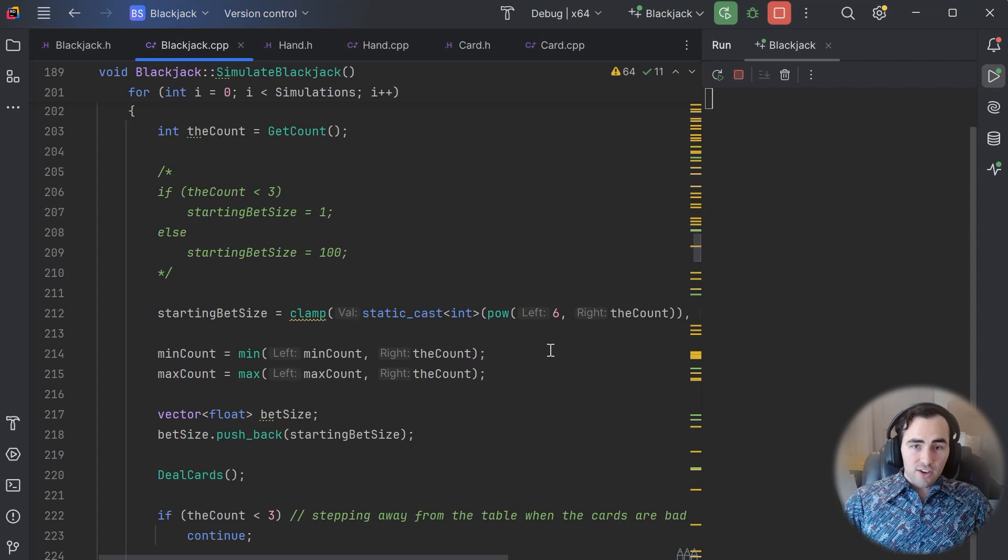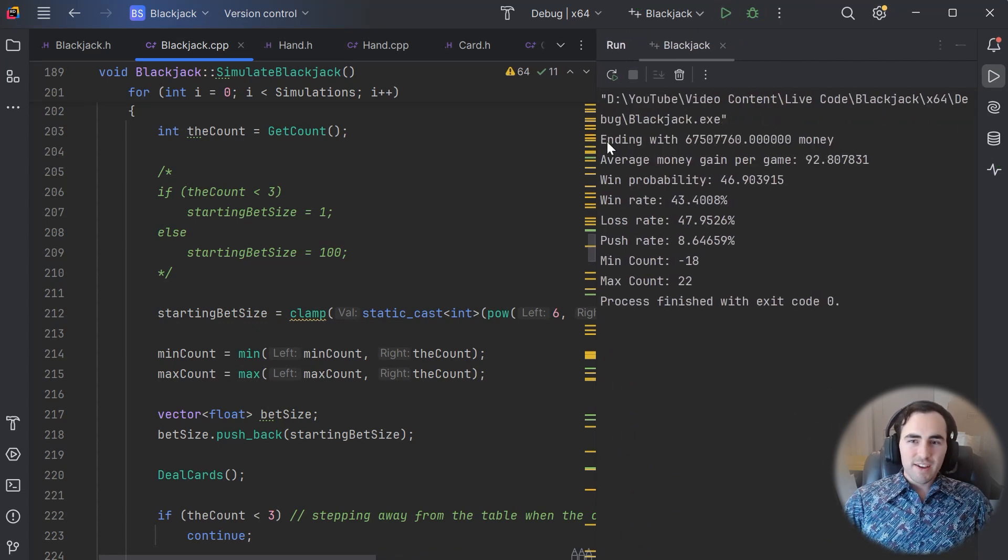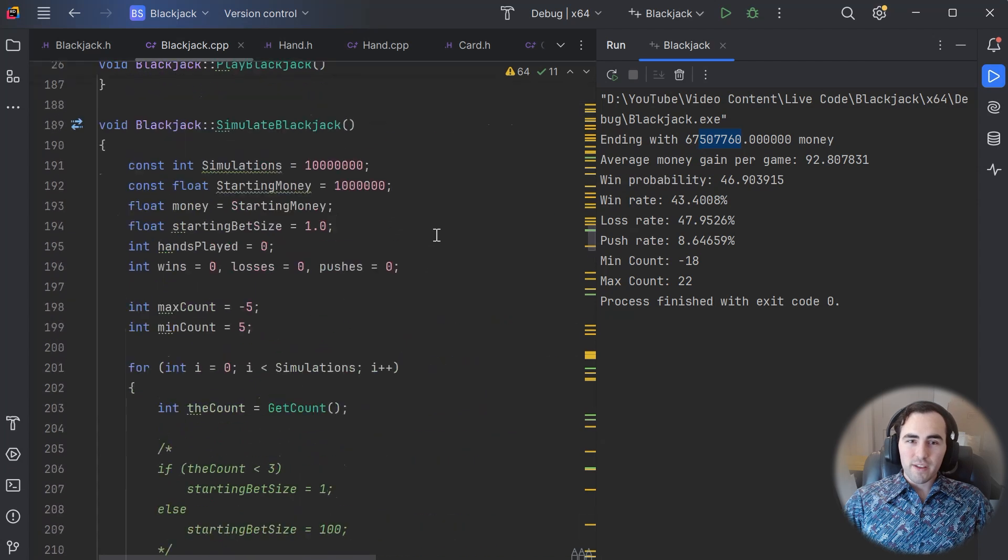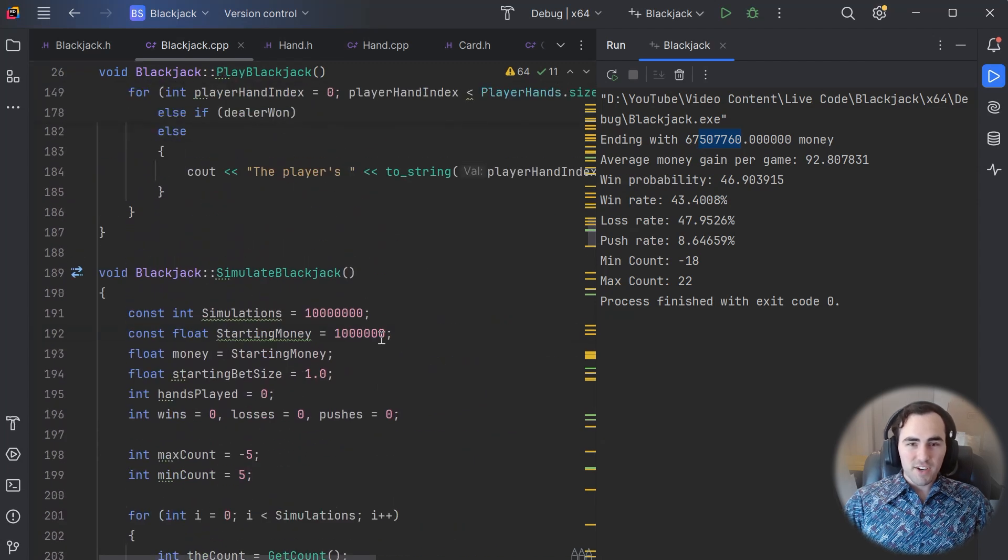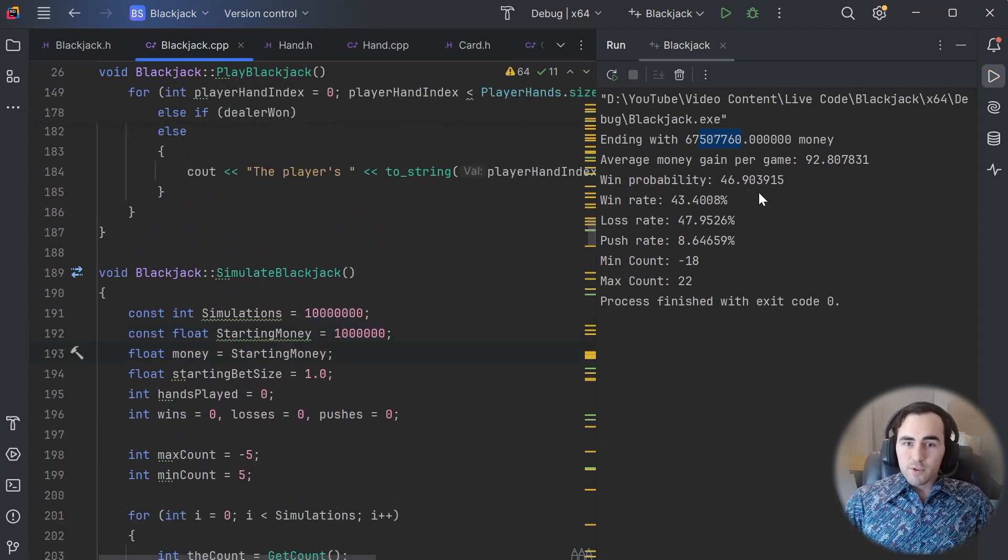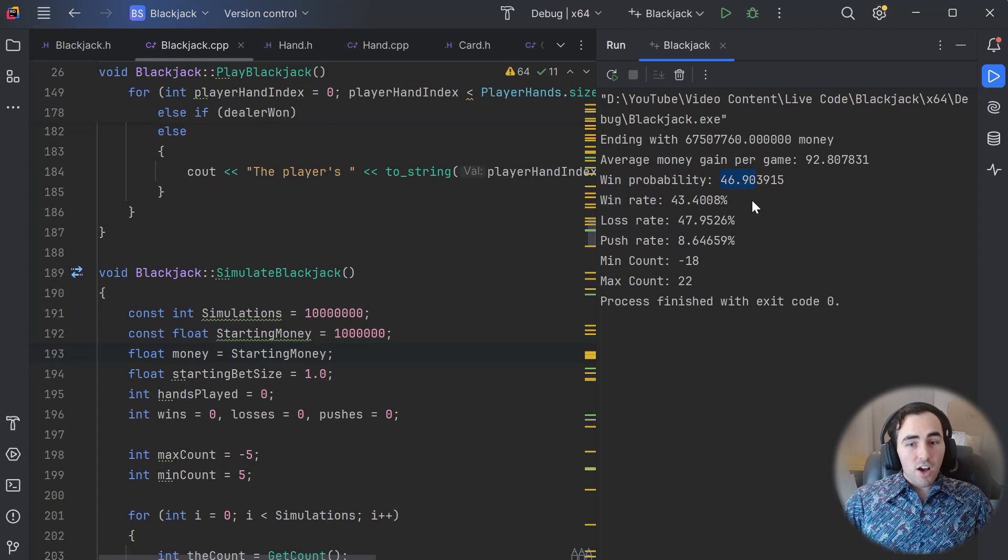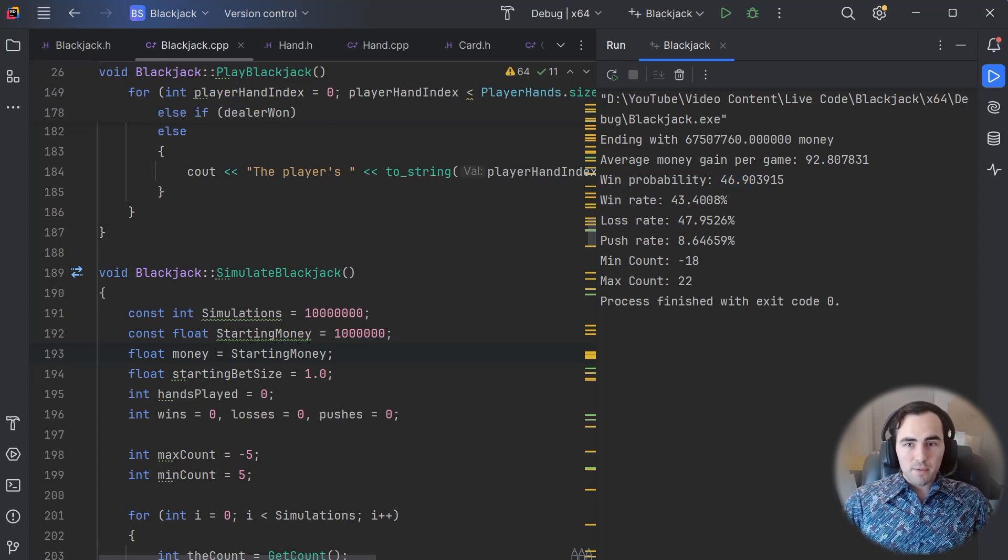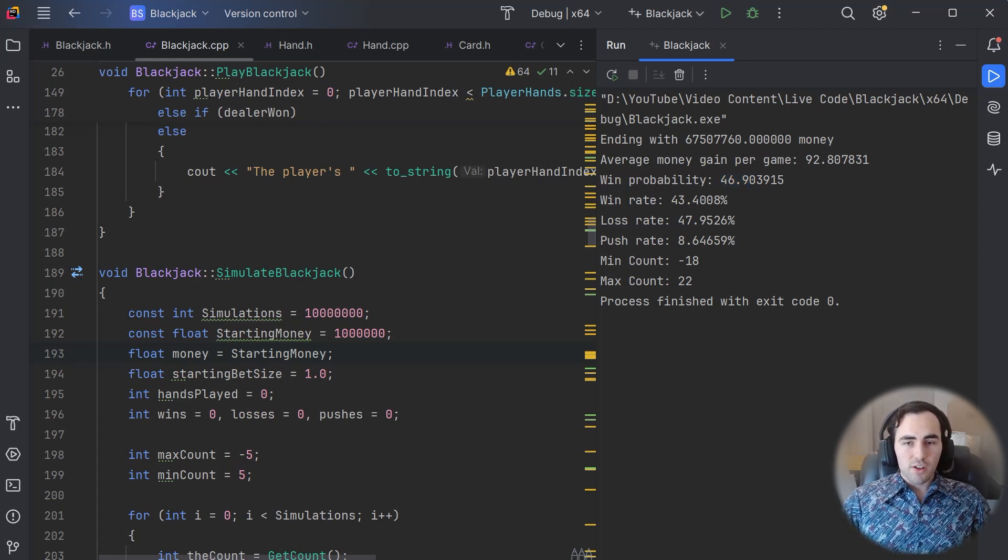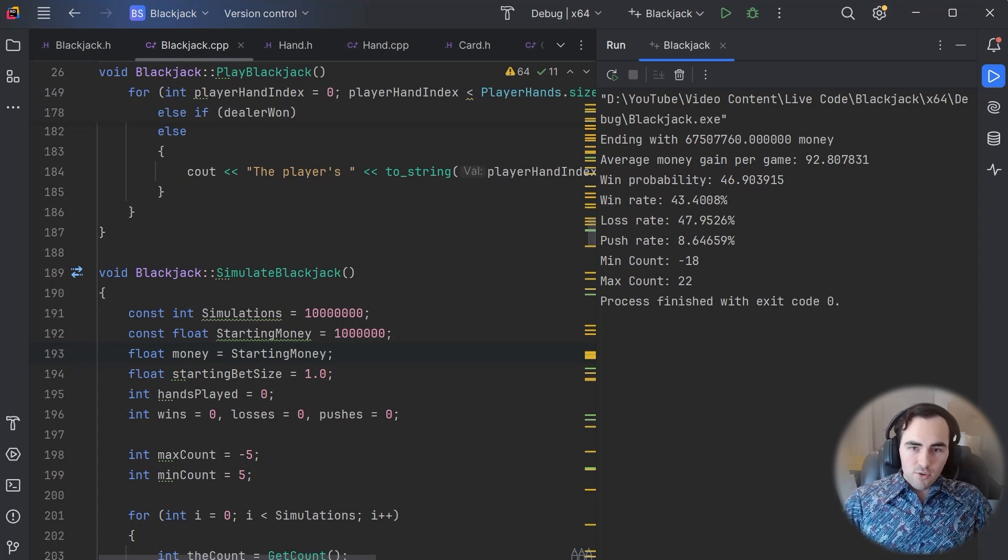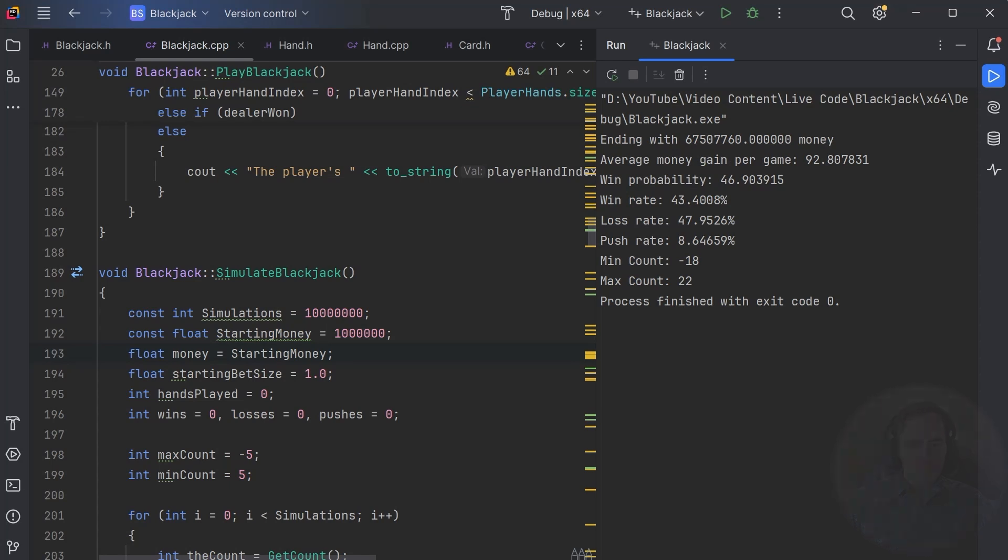This new betting strategy is actually so good, it broke my win probability calculator. This probability here should be between 0 and 1, but now it is much higher. What is more useful now is our average money gain, which is now at about $100 profit per game. And keep in mind, our minimum bet is $1. This is an insane amount of money, but I do have one more improvement to get a bit more out of the AI.